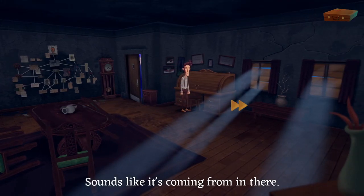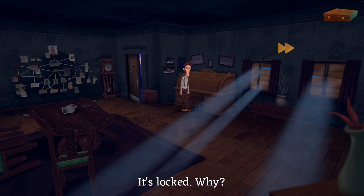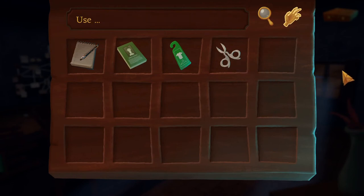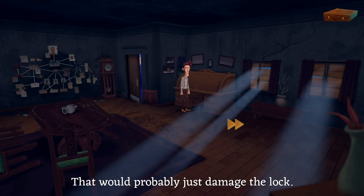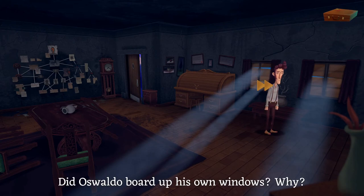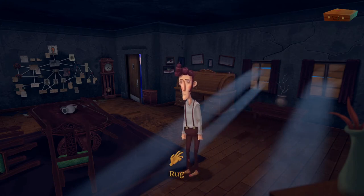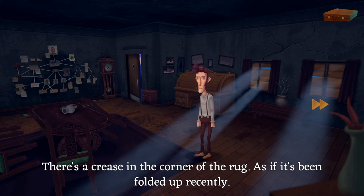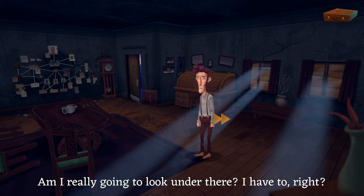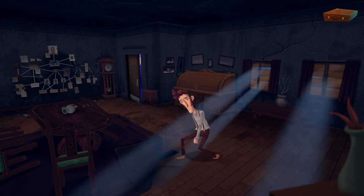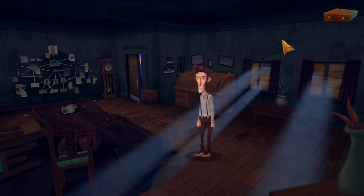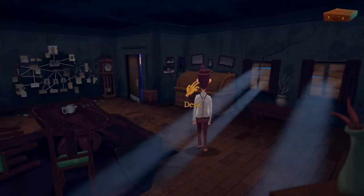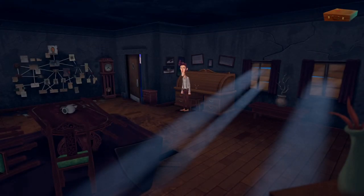Sounds like it's coming from in there — it's locked. So is that where the music is coming from? We can't use the scissors on the lock — that would probably just damage it. Anything out the windows? He boarded up his own windows — why? Anything under the rug? 'A crease in the corner of the rug as if it's been folded up recently.' We have to lift it up. Something down there is reflecting light from the window — it's the key! We've got the key. Let's use the key on the desk.